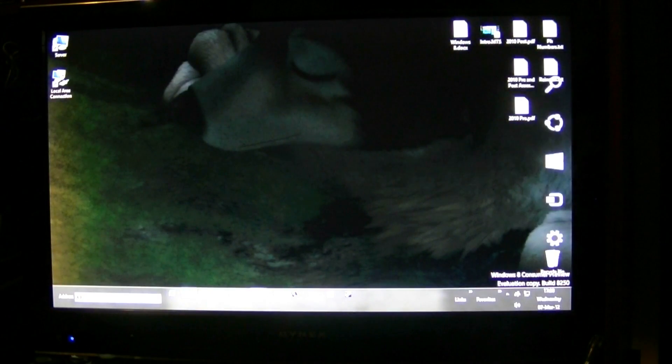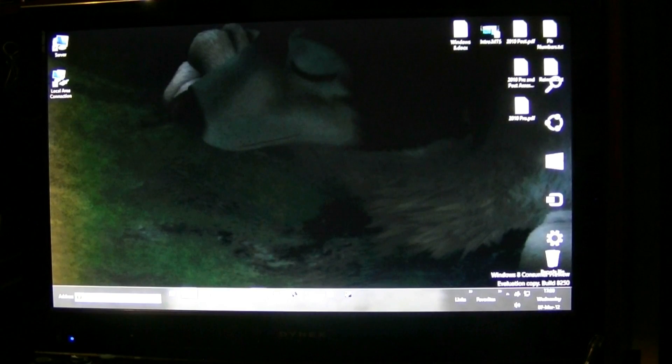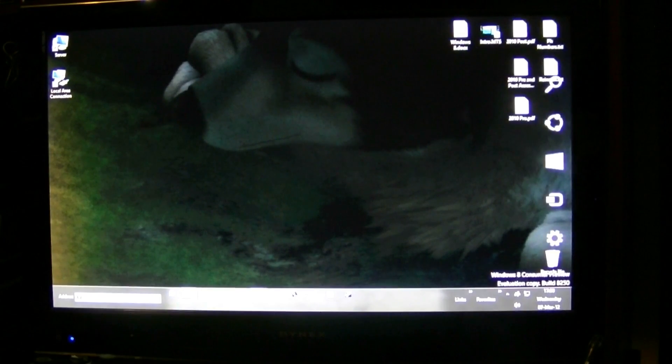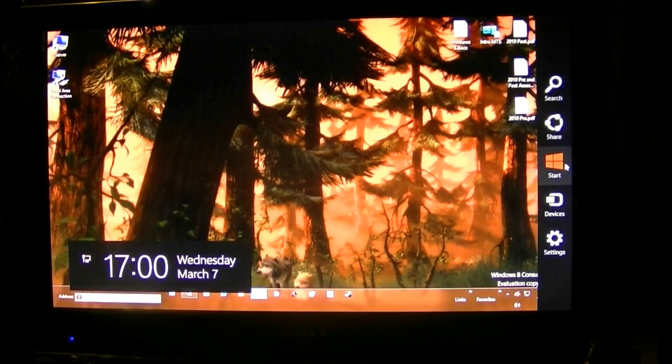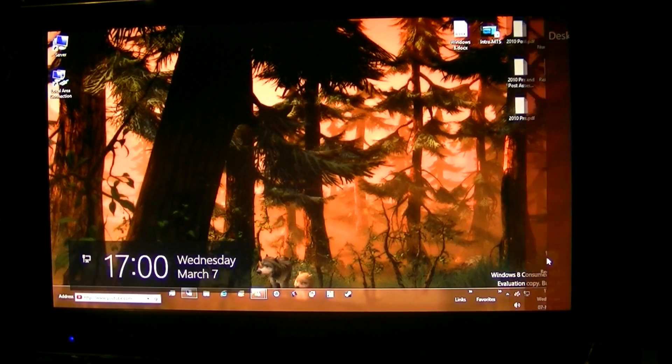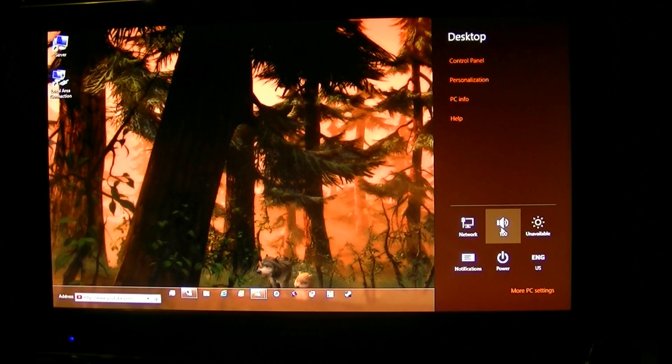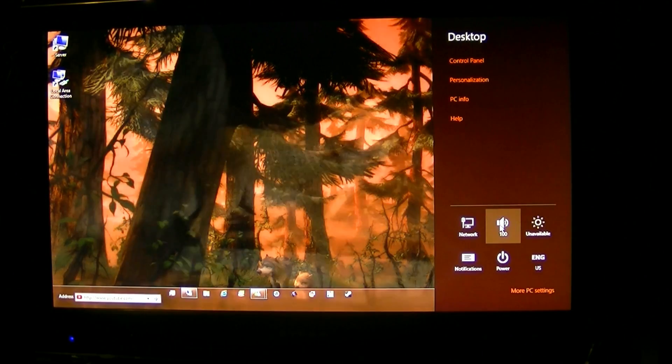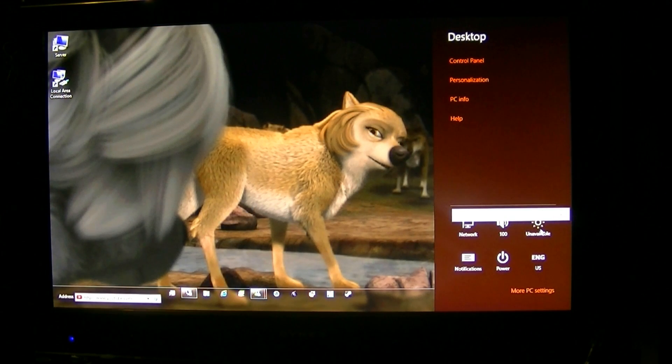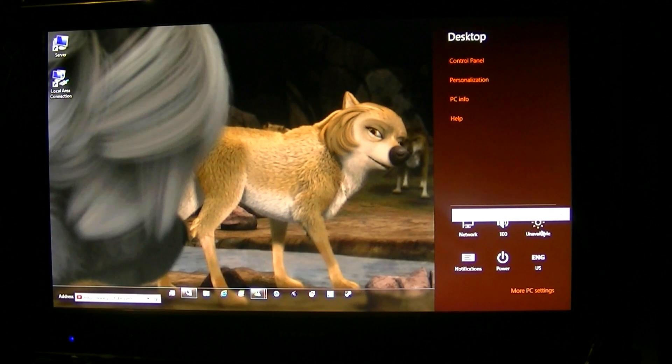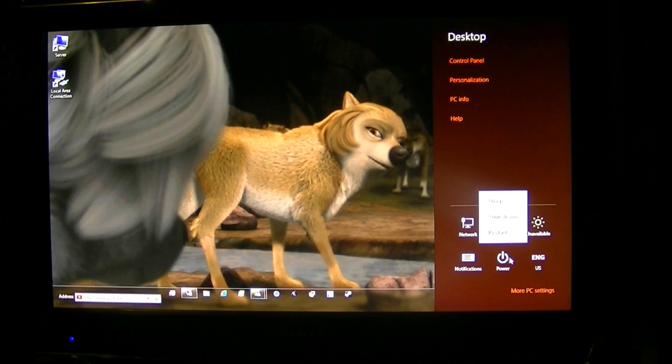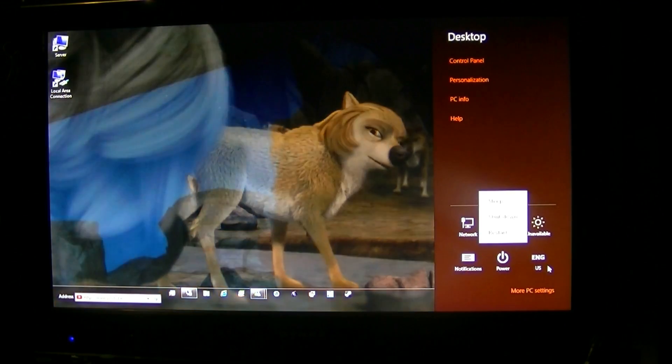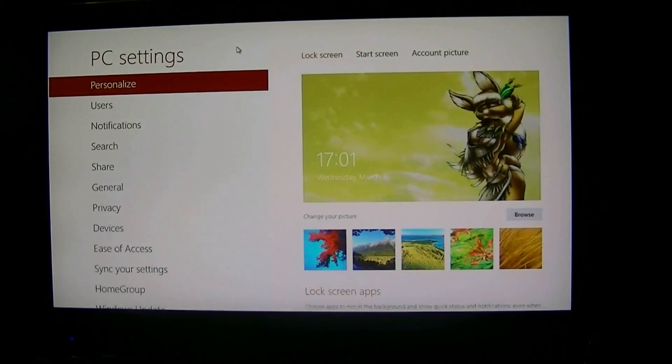The right side, top right bottom right brings up the charm bars. In here you got your search, share, start, devices and settings. You click on settings you got control panel, personalization, pc information, help. Down here you got network, volume, display, brightness settings, notifications, power options which includes sleep, shutdown, restart, keyboard, language and more settings. More settings brings up one of two control panels.